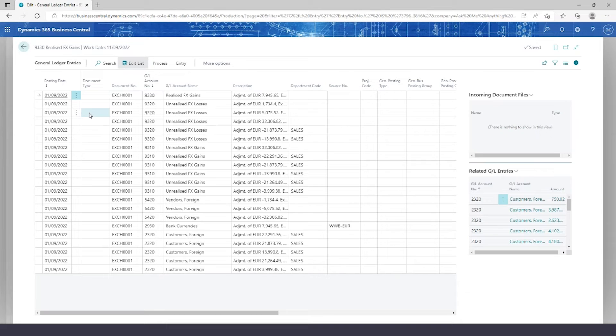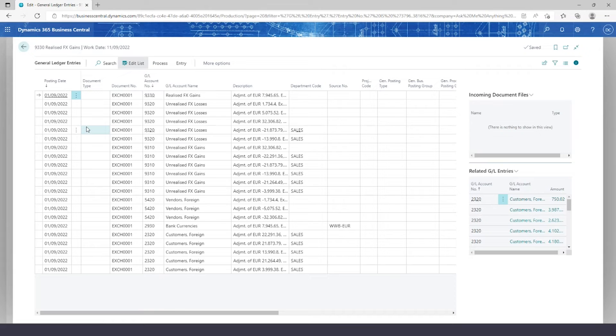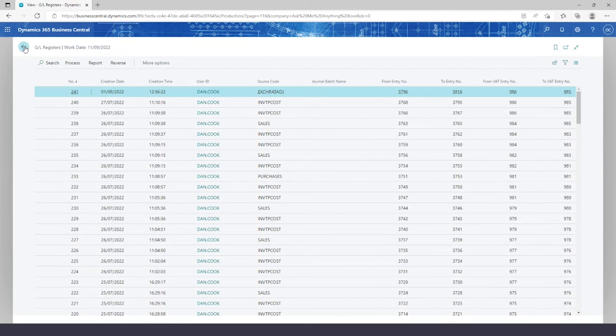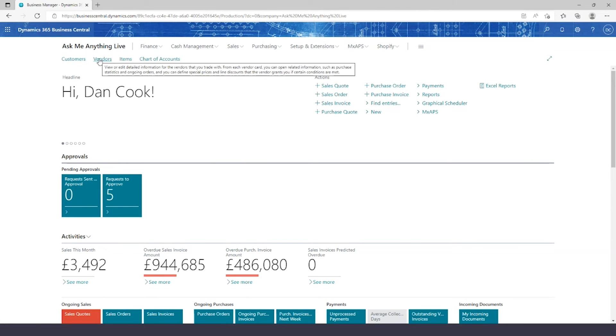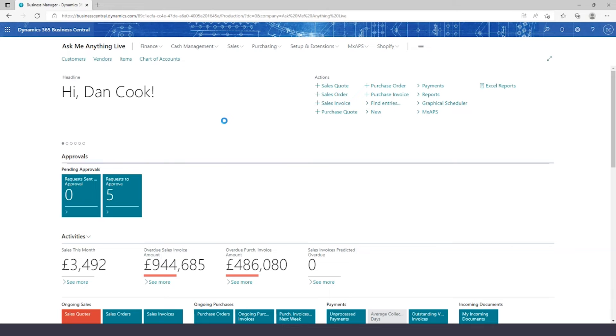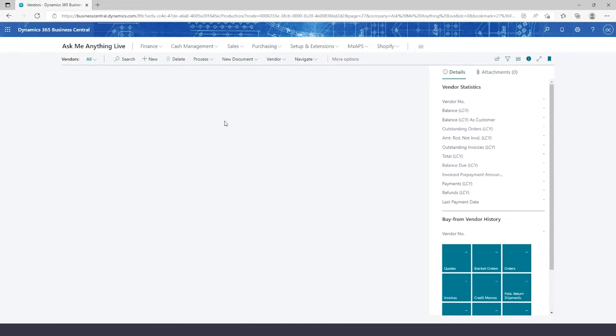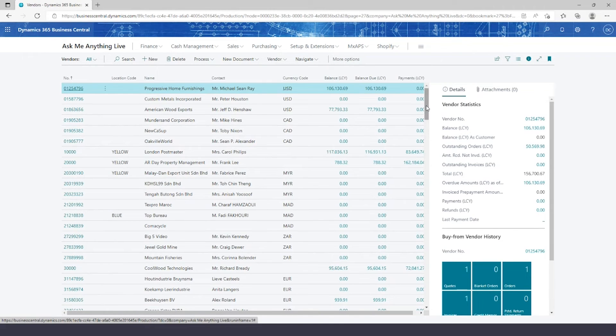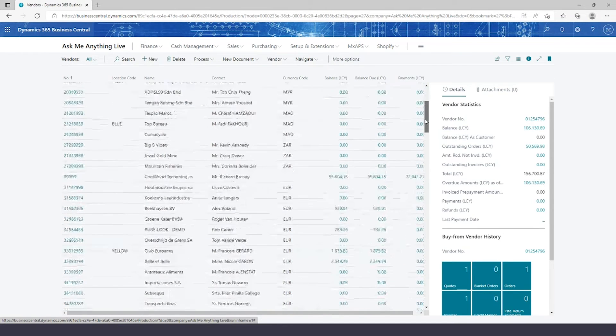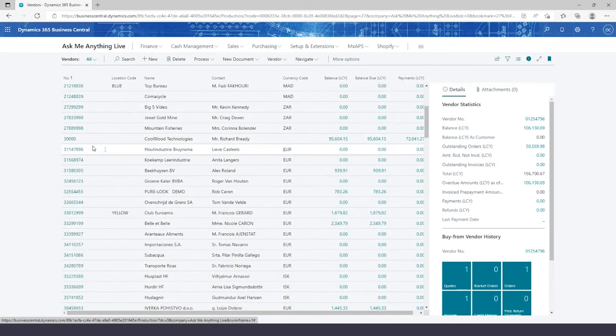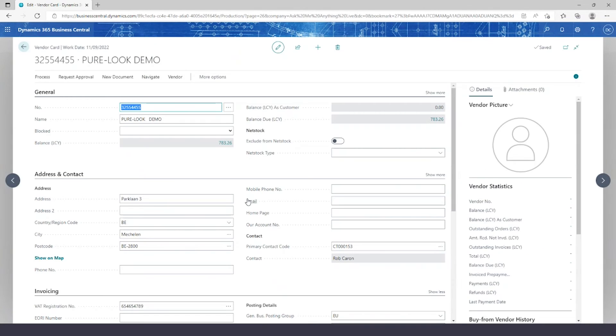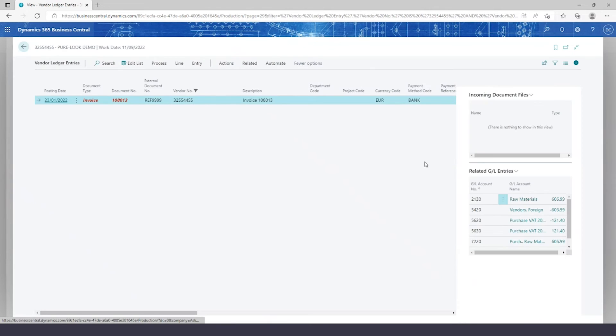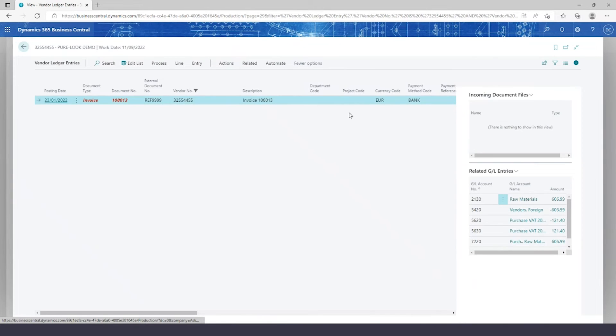So my unrealized, my realized, my vendor, bank, and customer lines posted to the GL. Now interestingly, I can also see this on my vendor ledger entries. If I click on vendors within here, I can find a Euro vendor. Yeah, down here with a balance.